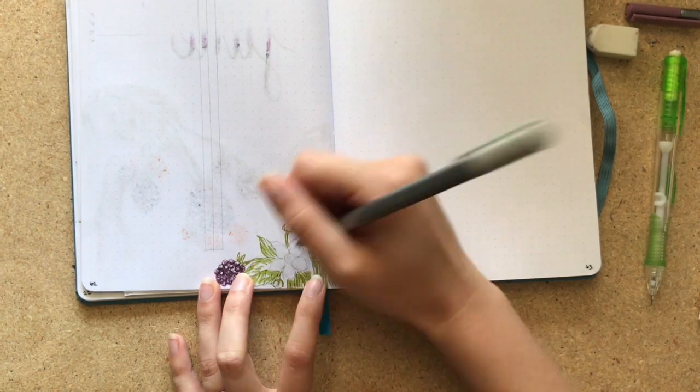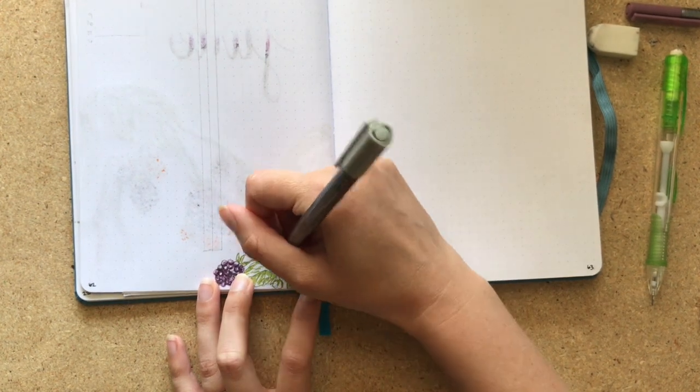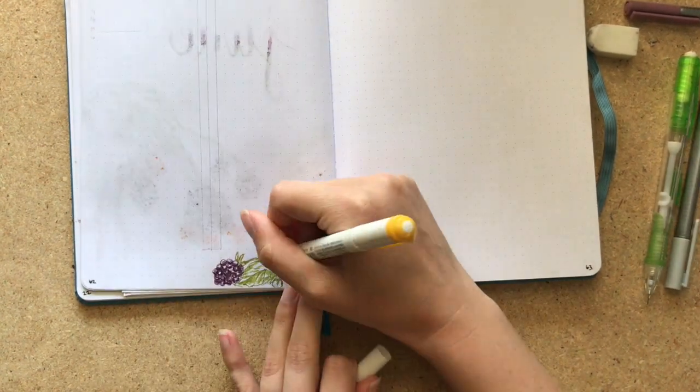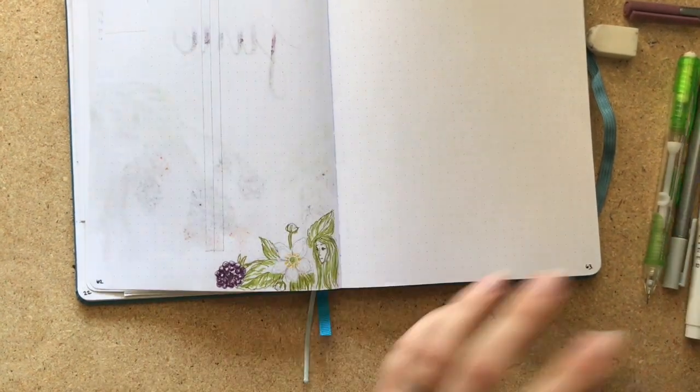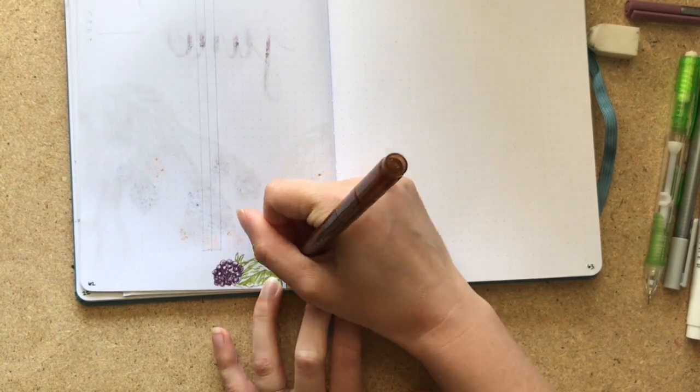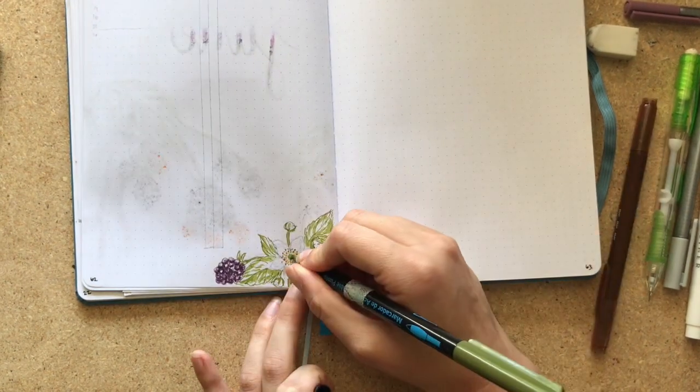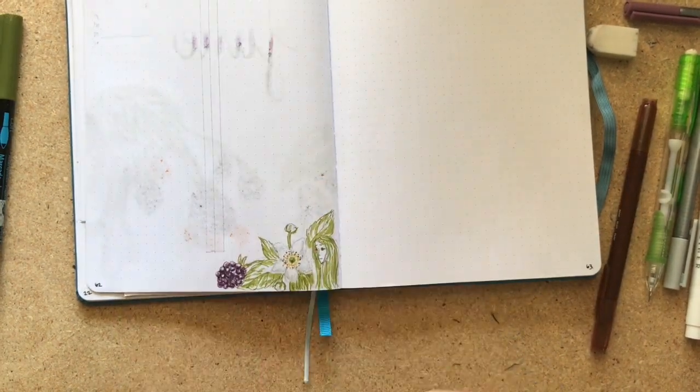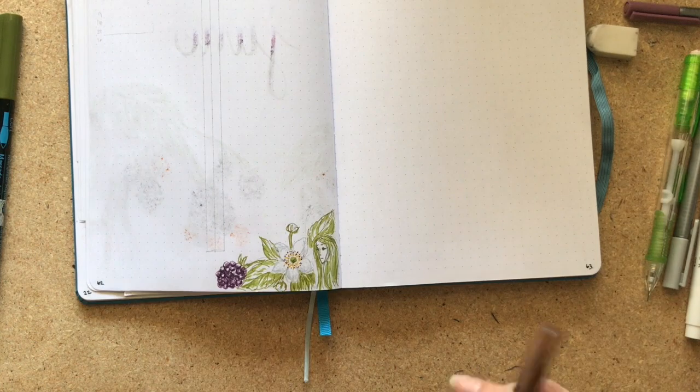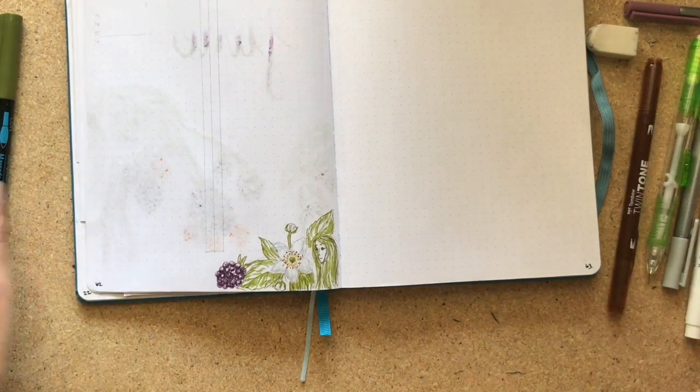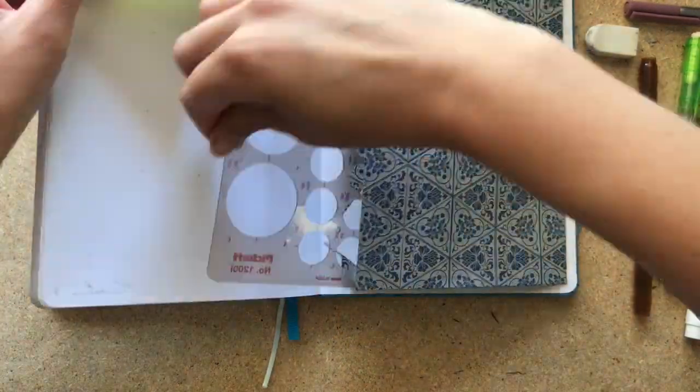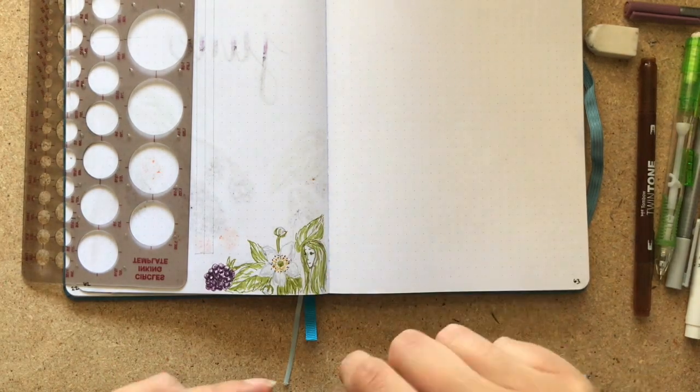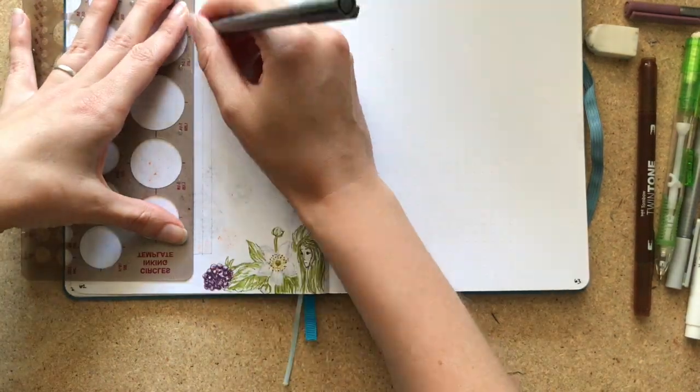So now I'm starting on the blackberry blossoms, using the lightest gray to outline, and then a dot of green in the center, a little yellow coming out, and then my brown speckles and some light gray shading. I loved the way these flowers ended up turning out.